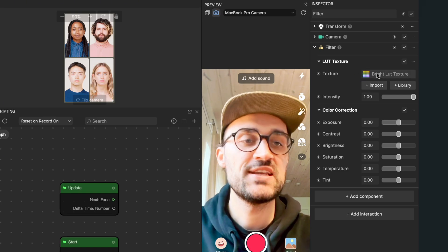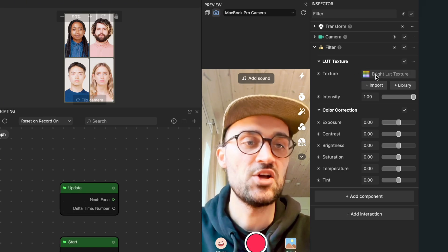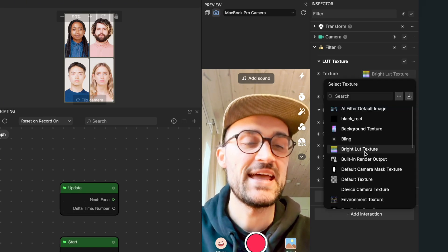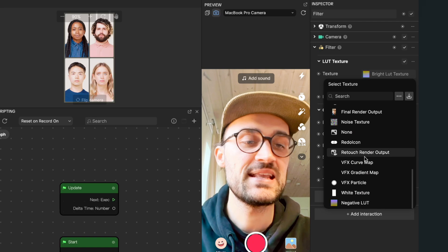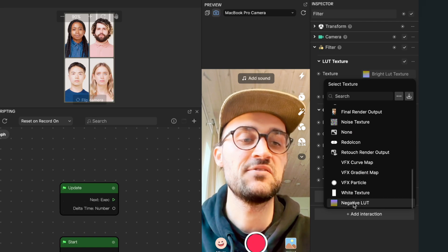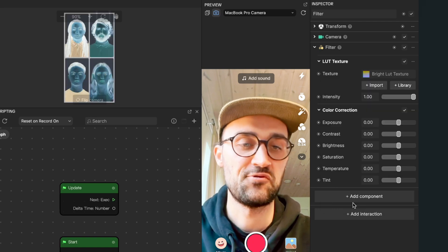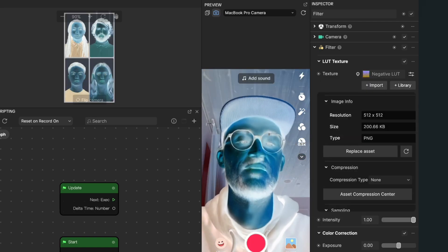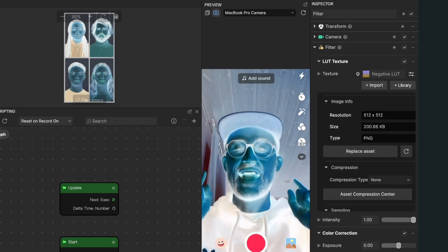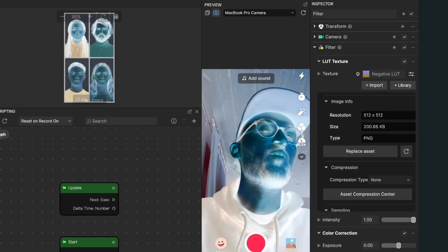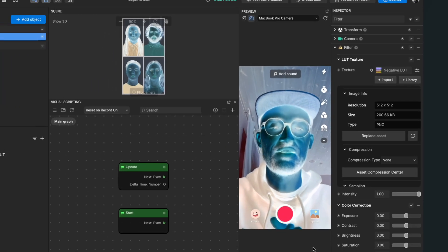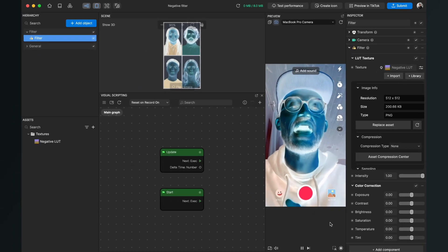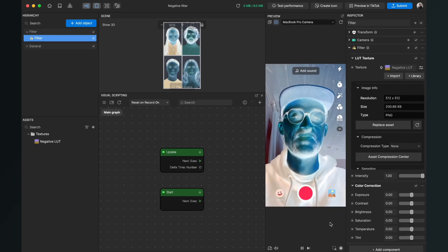We want to change this, so click on it and select the negative LUT file we have just imported, and then we have our negative filter in Effect House.